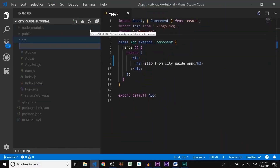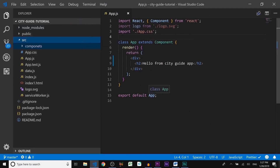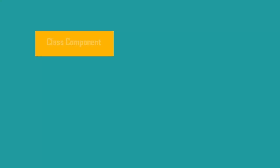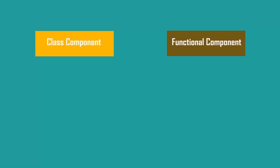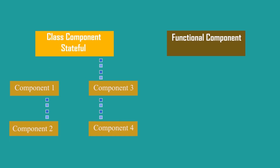Inside the source folder (SRC), let's create a new folder and name it 'components'. Inside the components folder we'll store all the components of our project. React lets you define components as class or function components. Class components are called stateful components and let you manipulate state between components, which functional components cannot do.